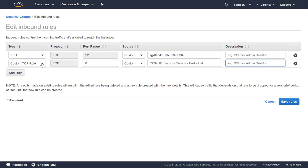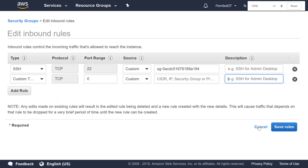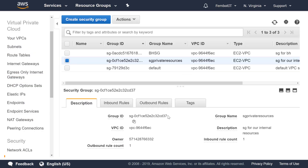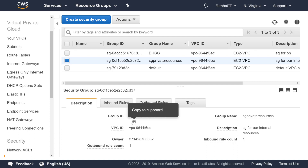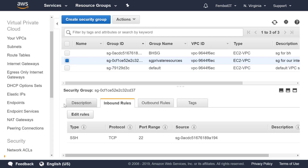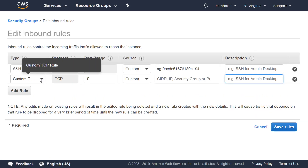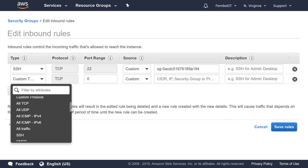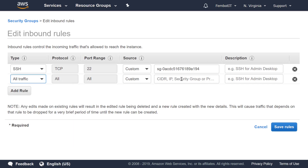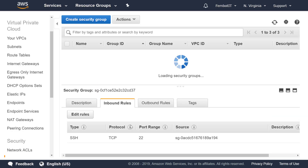We're going to go back in and add another rule. We need the security group ID for the private internal resources security group itself. We add a rule for all traffic and paste in the security group ID of this same security group — this allows all traffic within the security group to talk to each other. We click Save Rules. Now we have two rules: one allowing internal resources to communicate between instances, and one allowing incoming traffic from the Bastion Host.